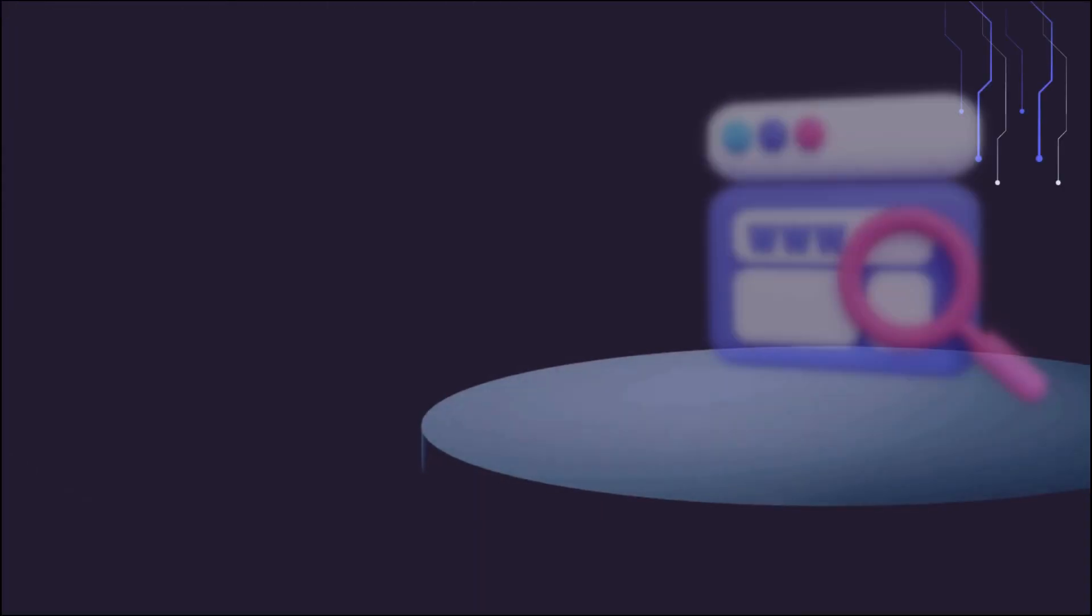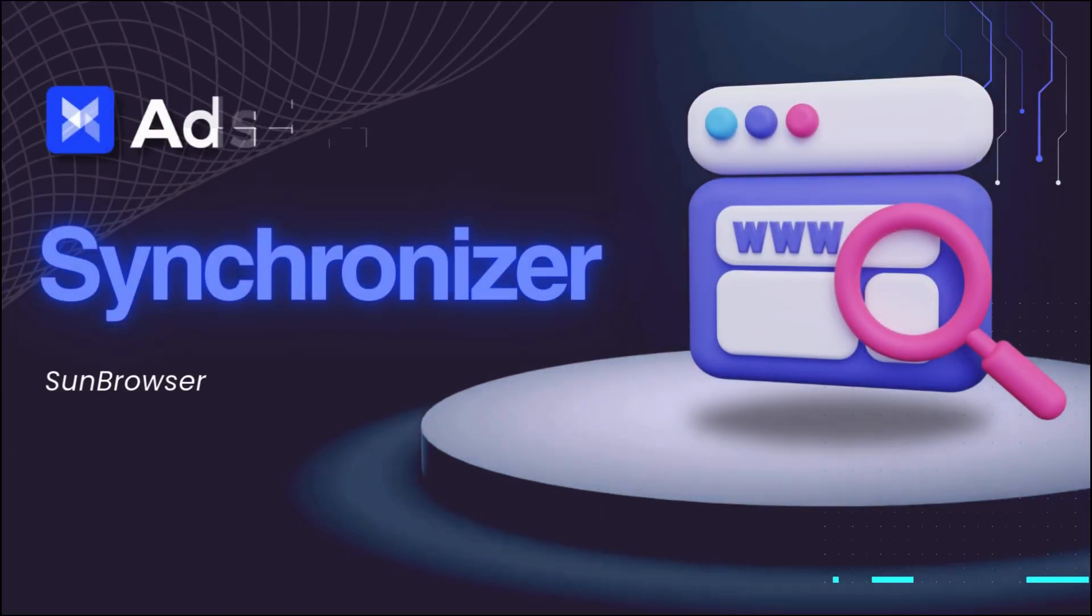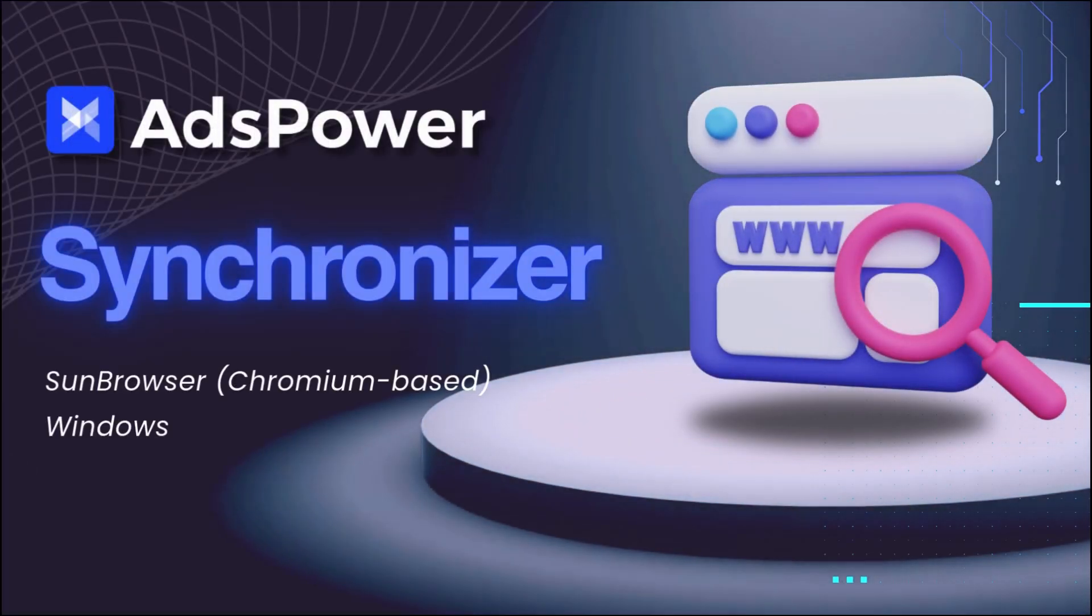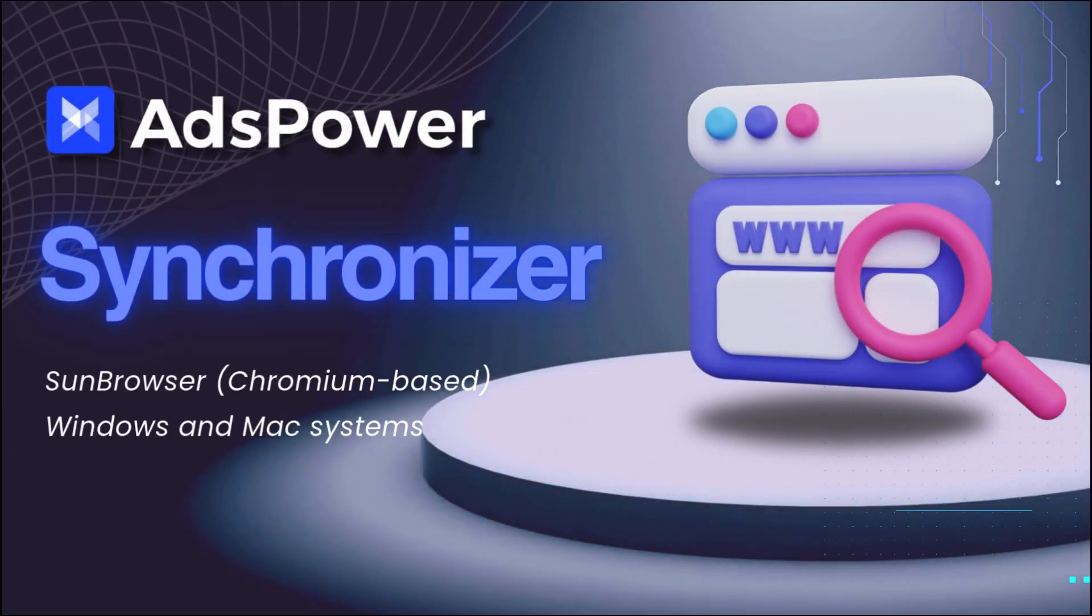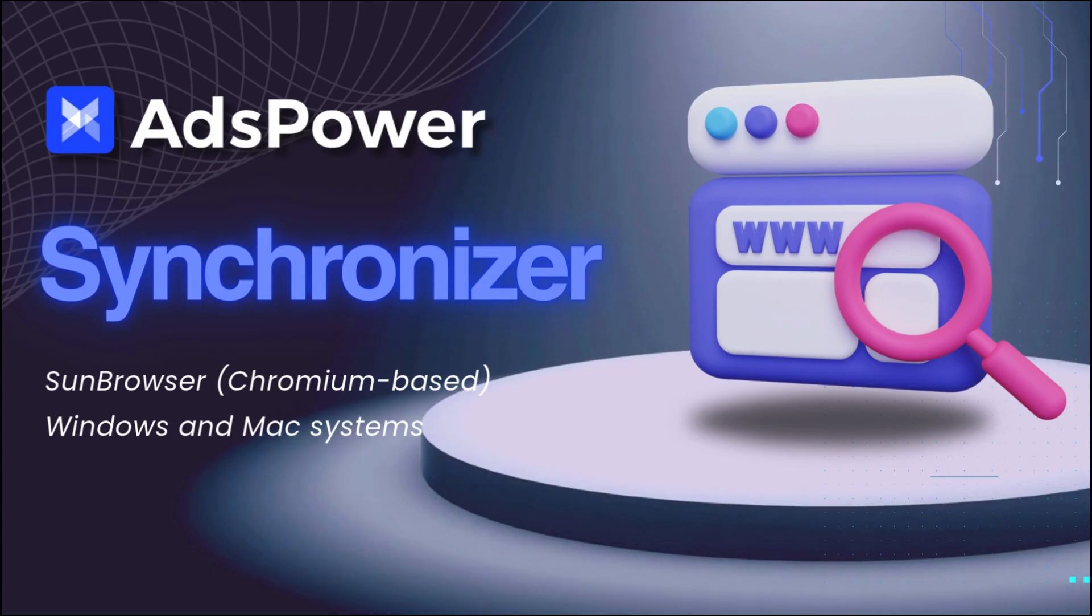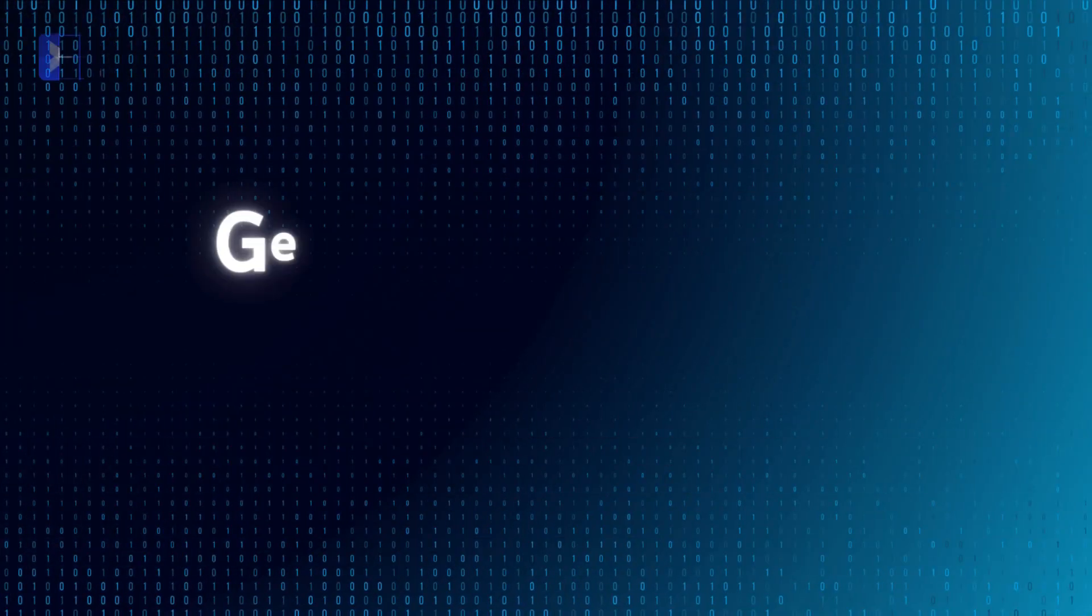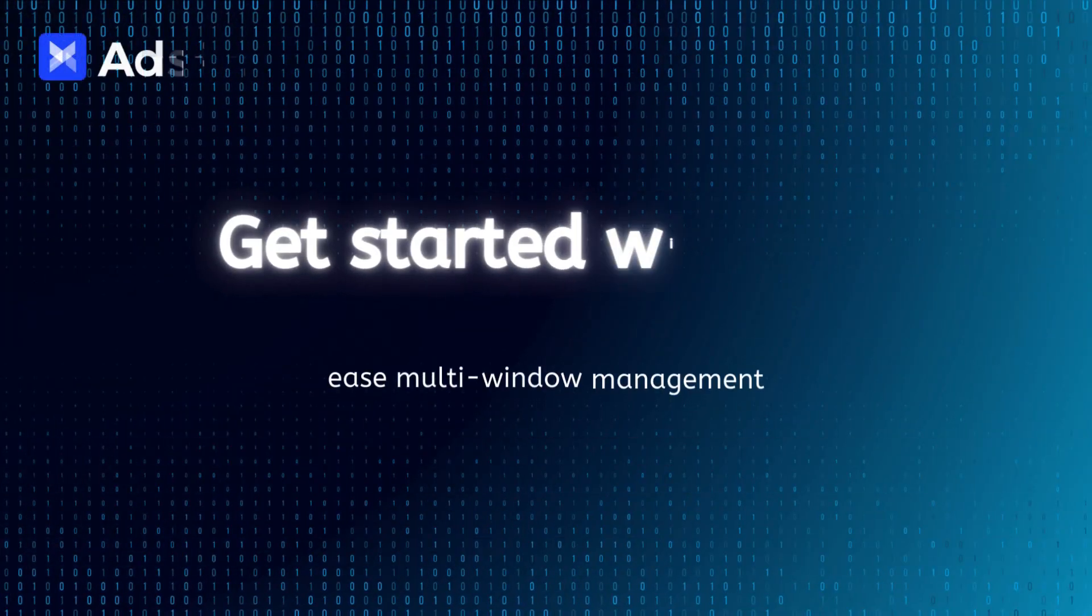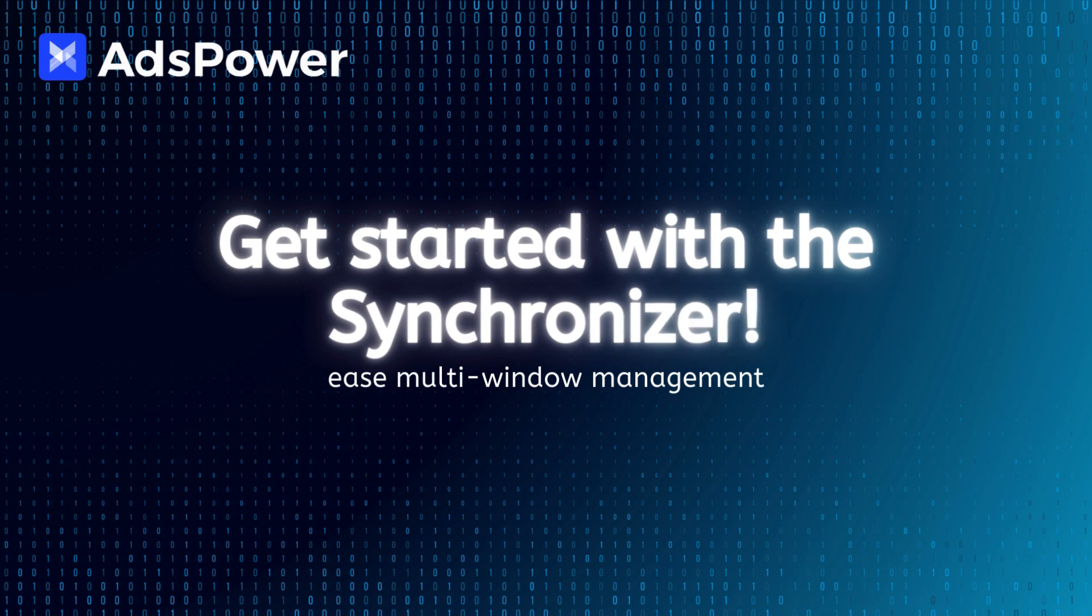Please note that the Synchronizer is currently only available on Sun Browser (Chromium-based) and supports Windows and Mac systems. Get started with the Synchronizer today and experience a new level of multi-window management.